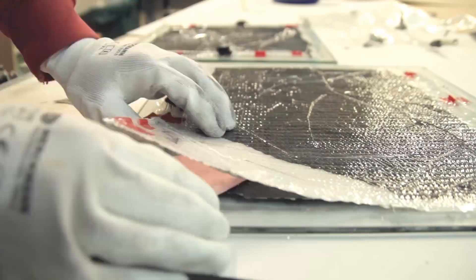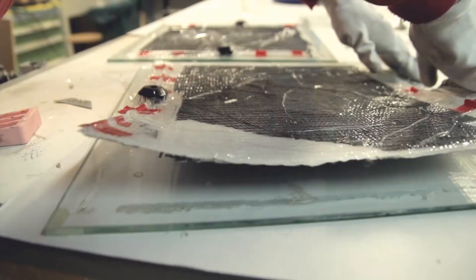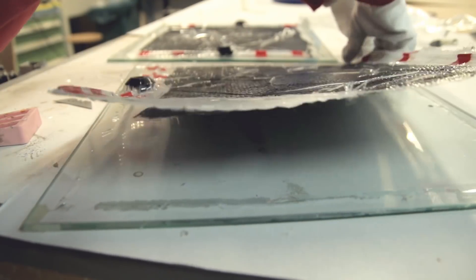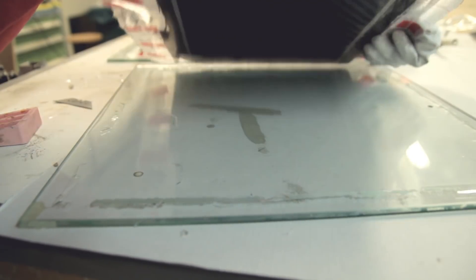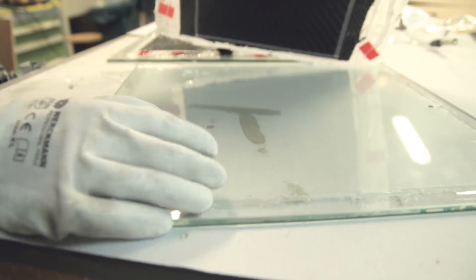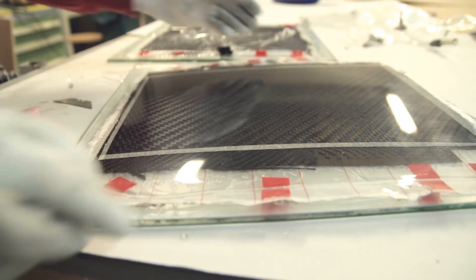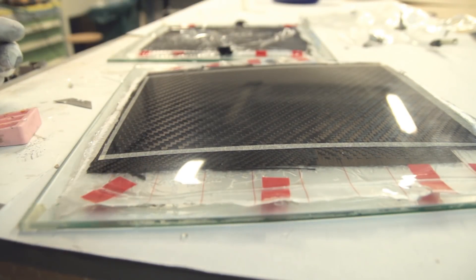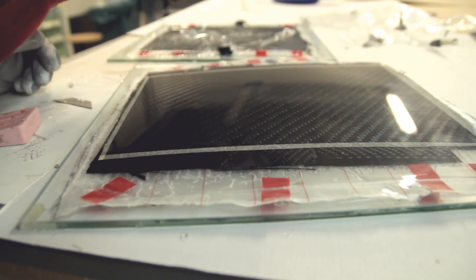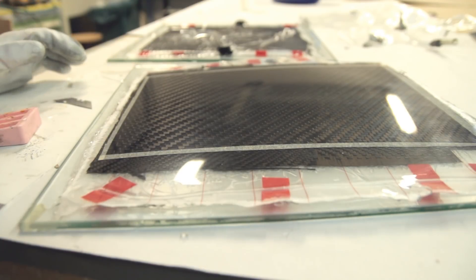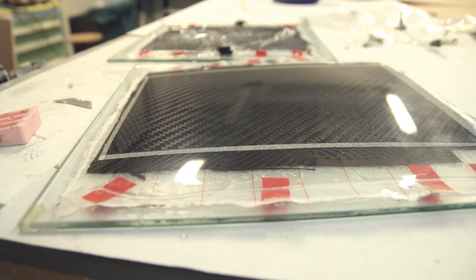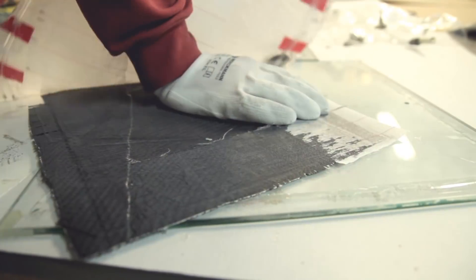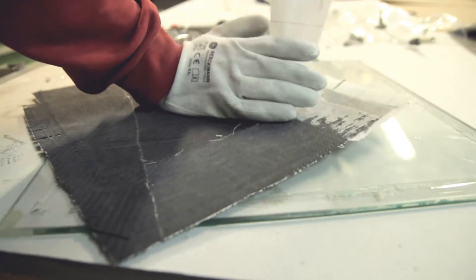Here I'm removing the peel ply. I was trying to, but because of a good release agent, the parts came loose out of the molds, out of the plate. So here I'm removing it after.